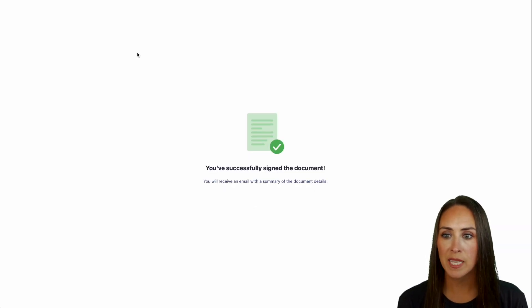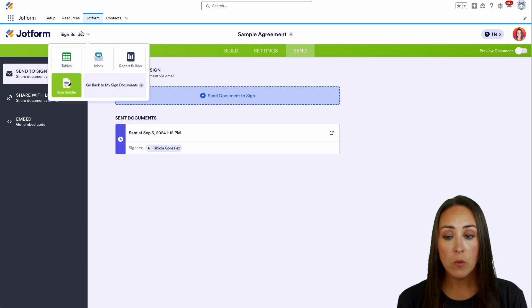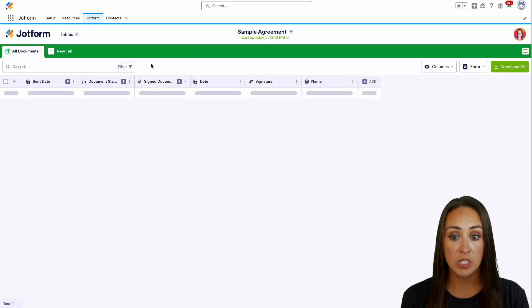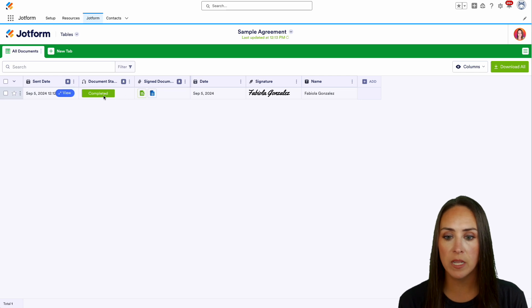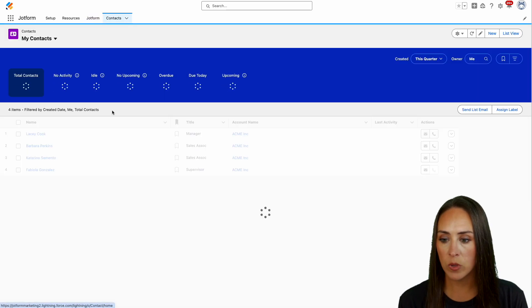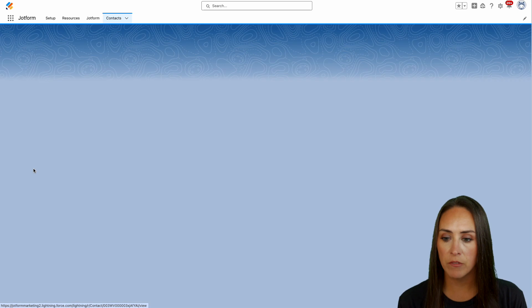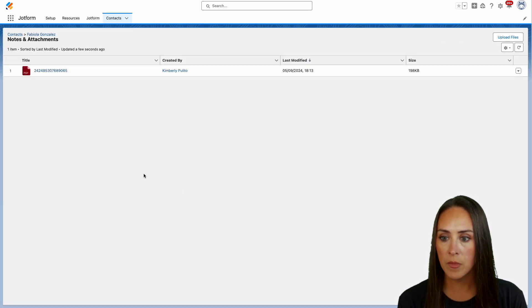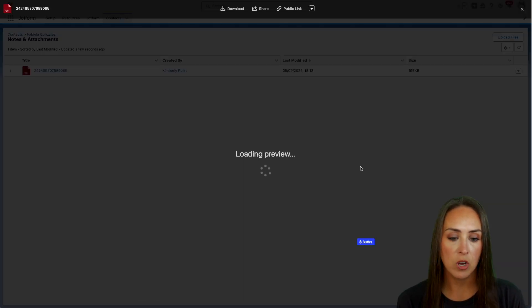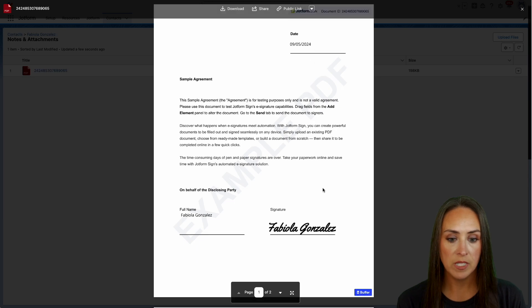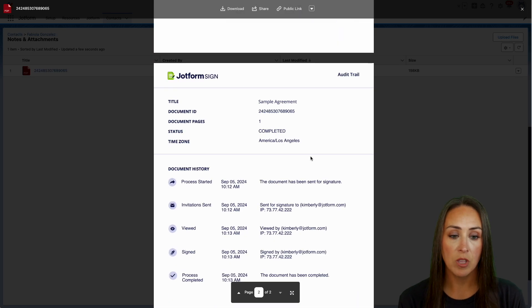All right, let's head back over to JotForm. From here, we can actually go to our tables, our inbox, or our report builder to see this information. Here we see it's completed. We have both of those signed documents. But if we come back over to our contacts and we click on Fabiola, we see it right down here. We can choose view all. And then we have that PDF of her signature. Perfect. And then we also have that audit trail.